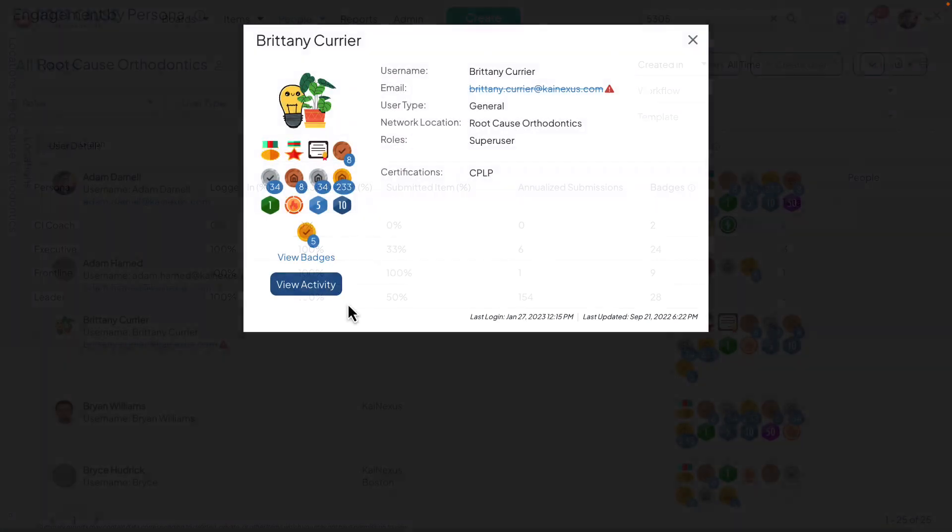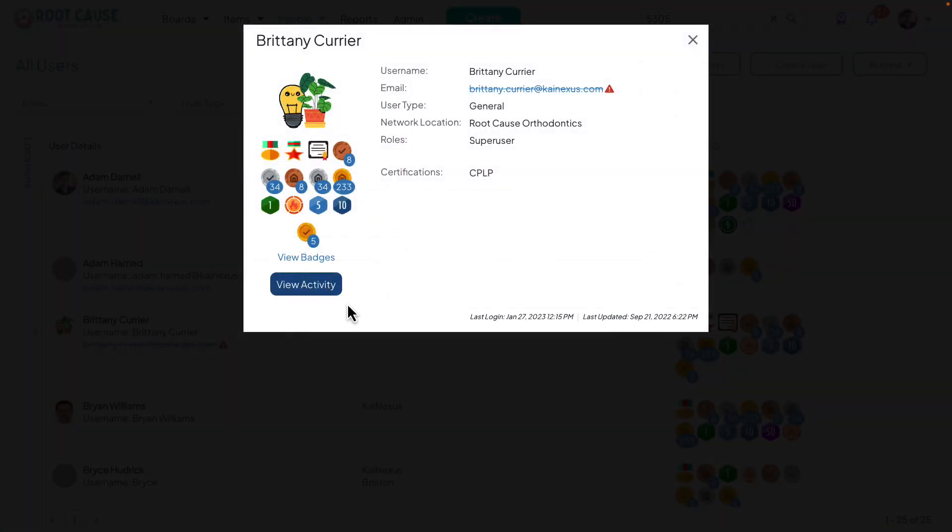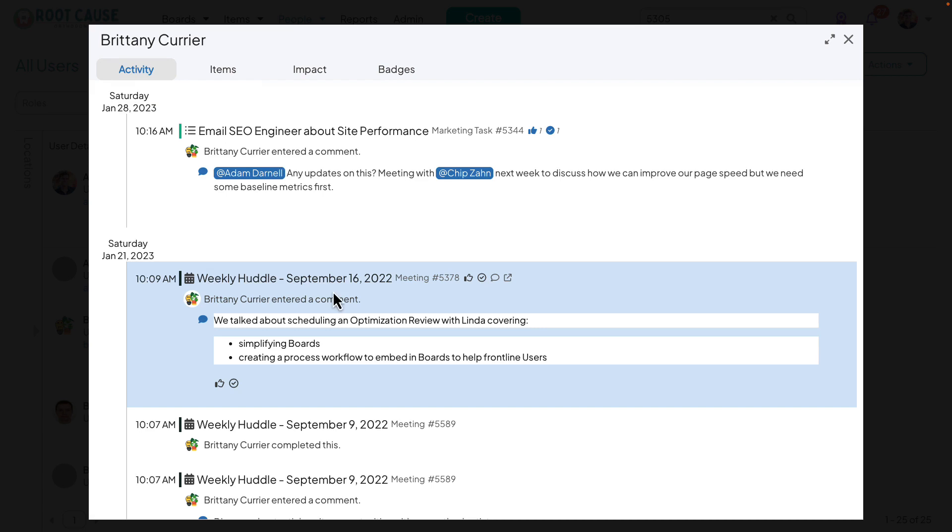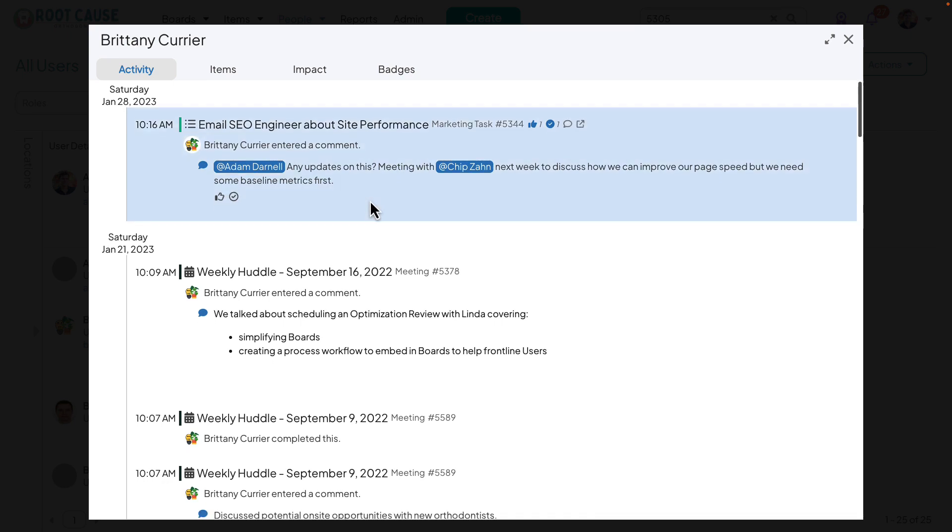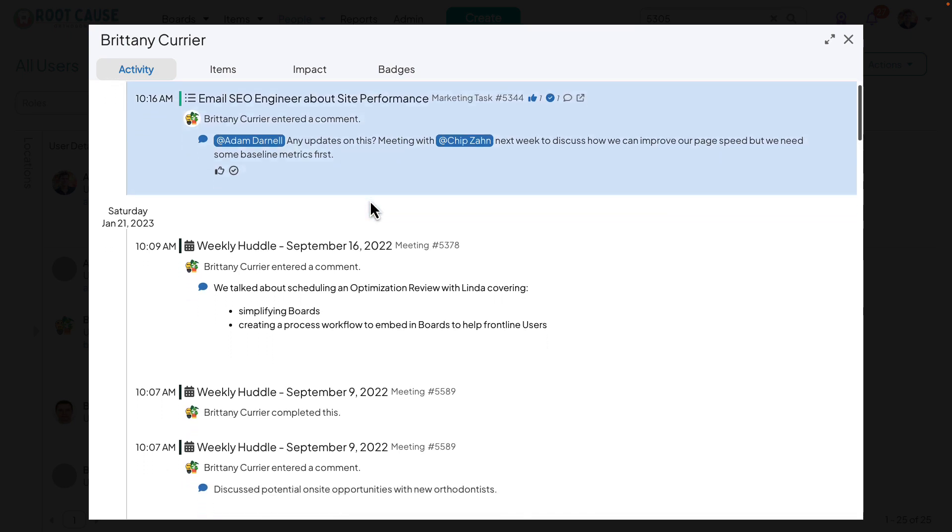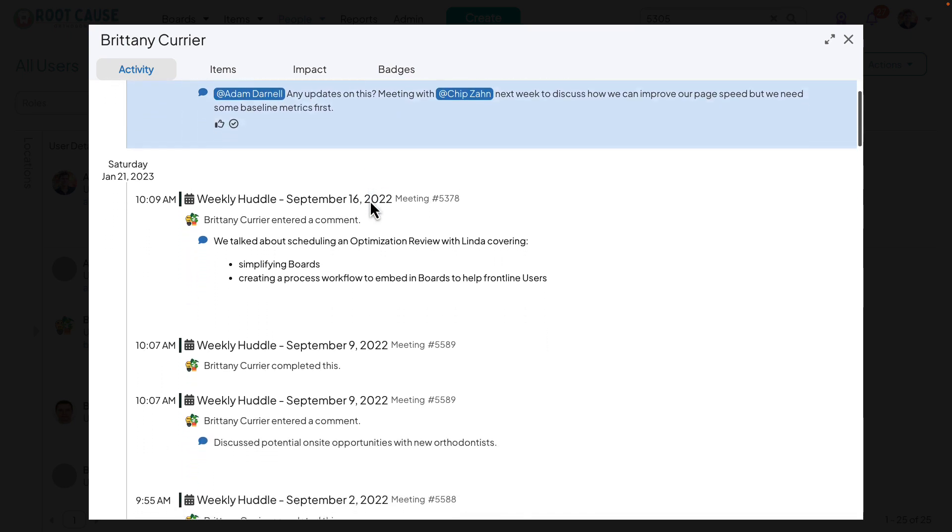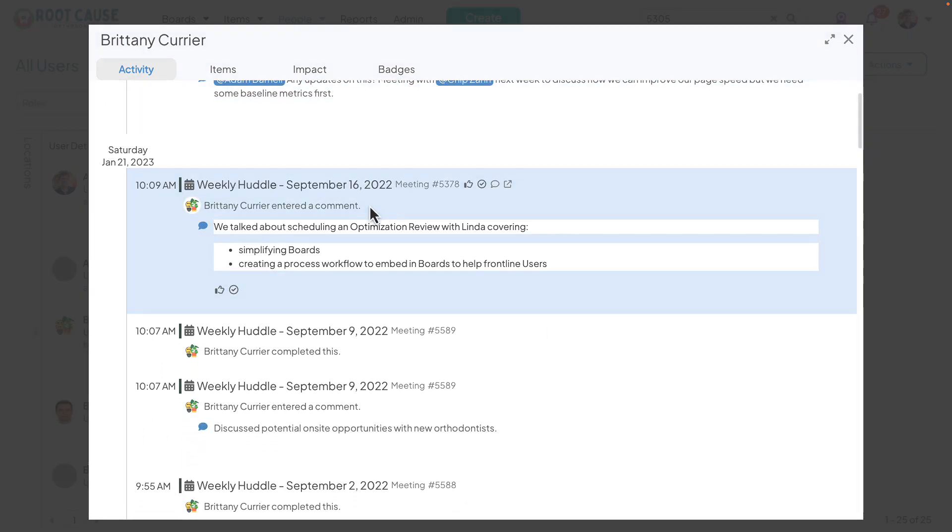Clicking on the View Activity button on a user's profile now lands on an Activity tab. This tab reports important activity that the user has performed recently. This enhancement is part of a continued effort towards capacity planning in the system.